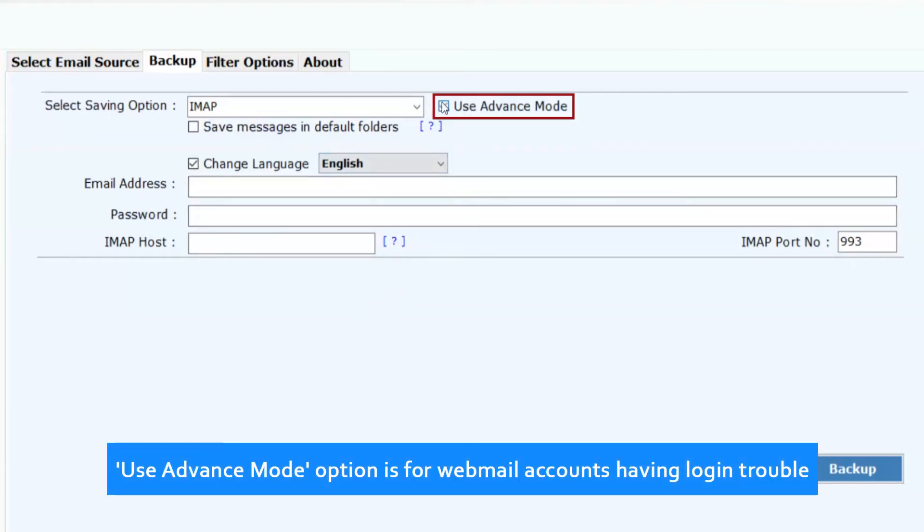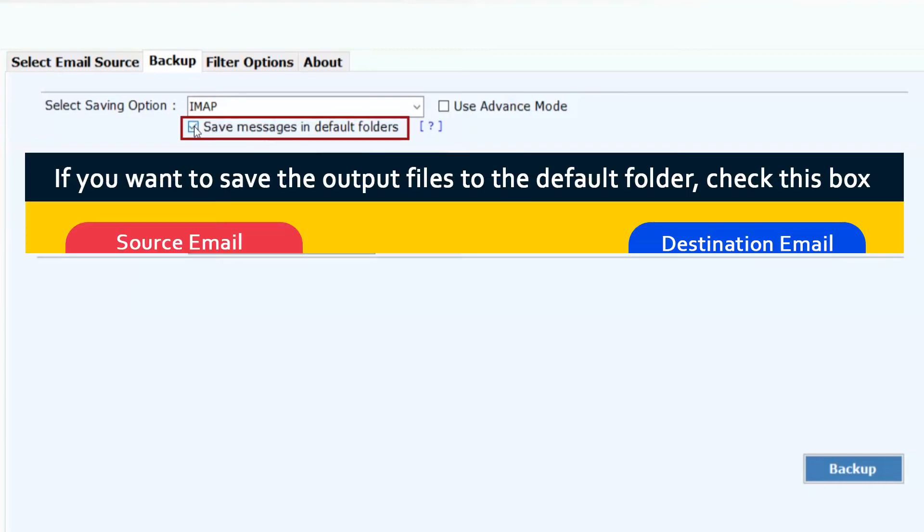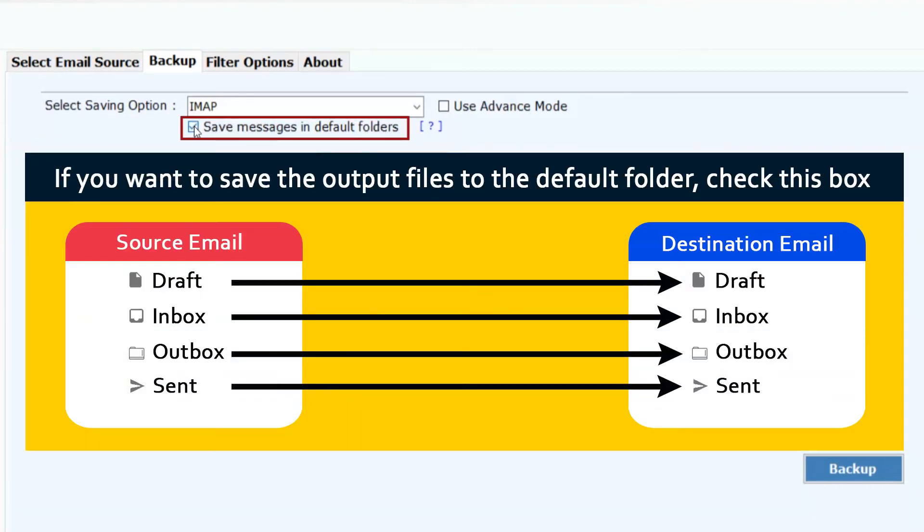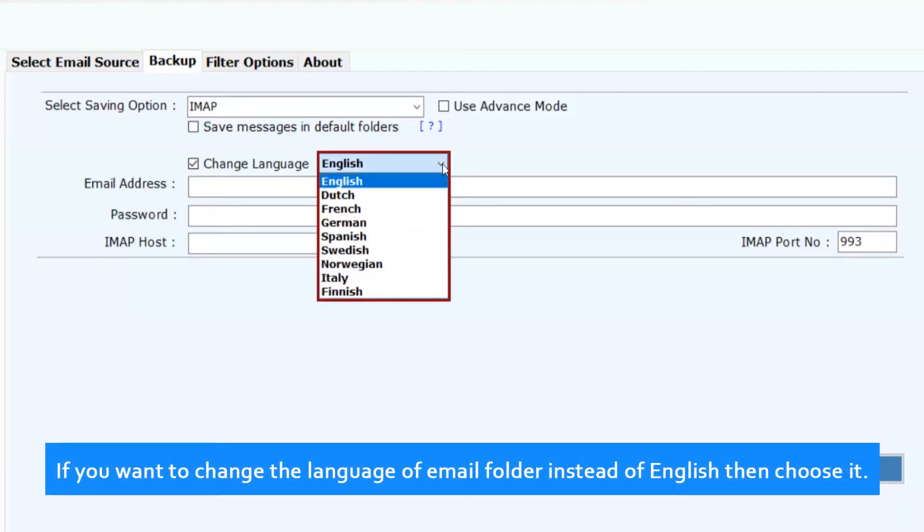Use advanced mode option is for webmail accounts having login trouble. If you want to save the output files to the default folder, check this box. If you want to change the language of email folder instead of English, then choose it.